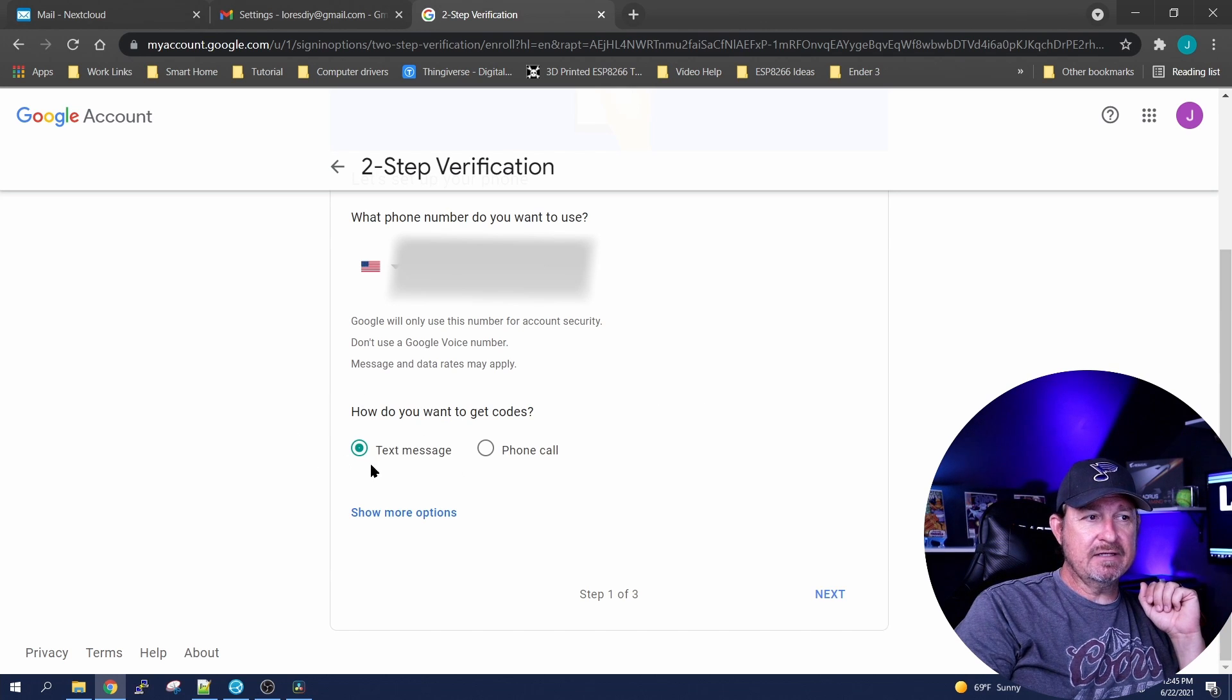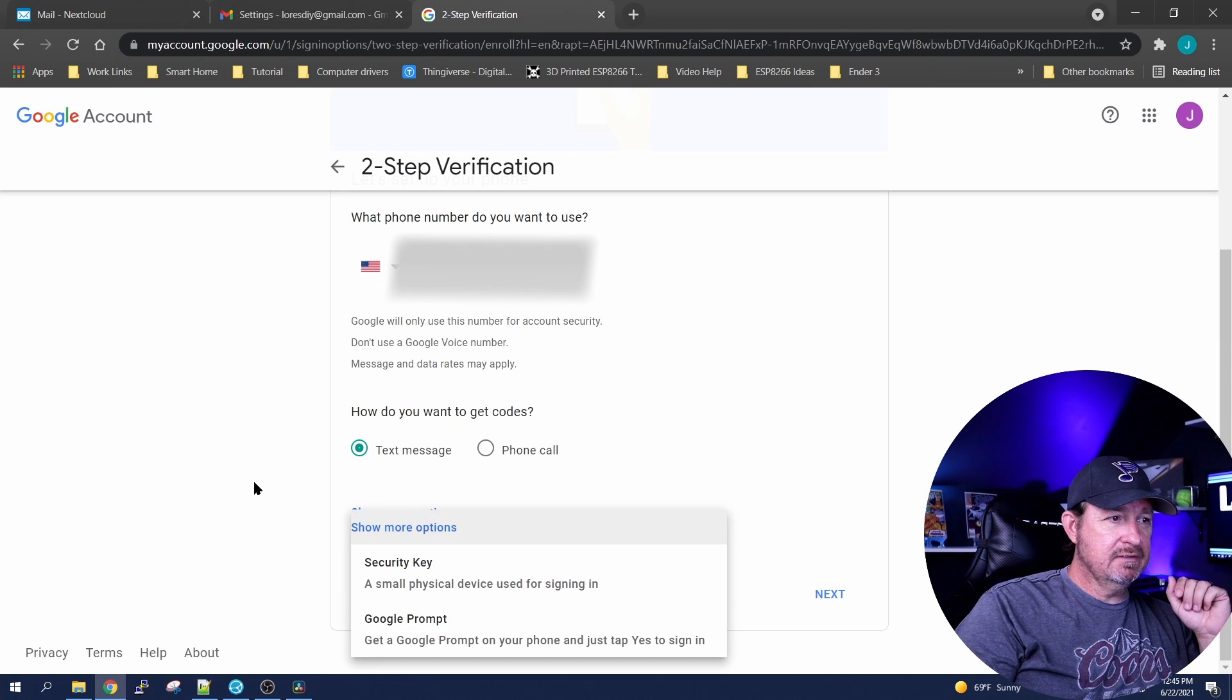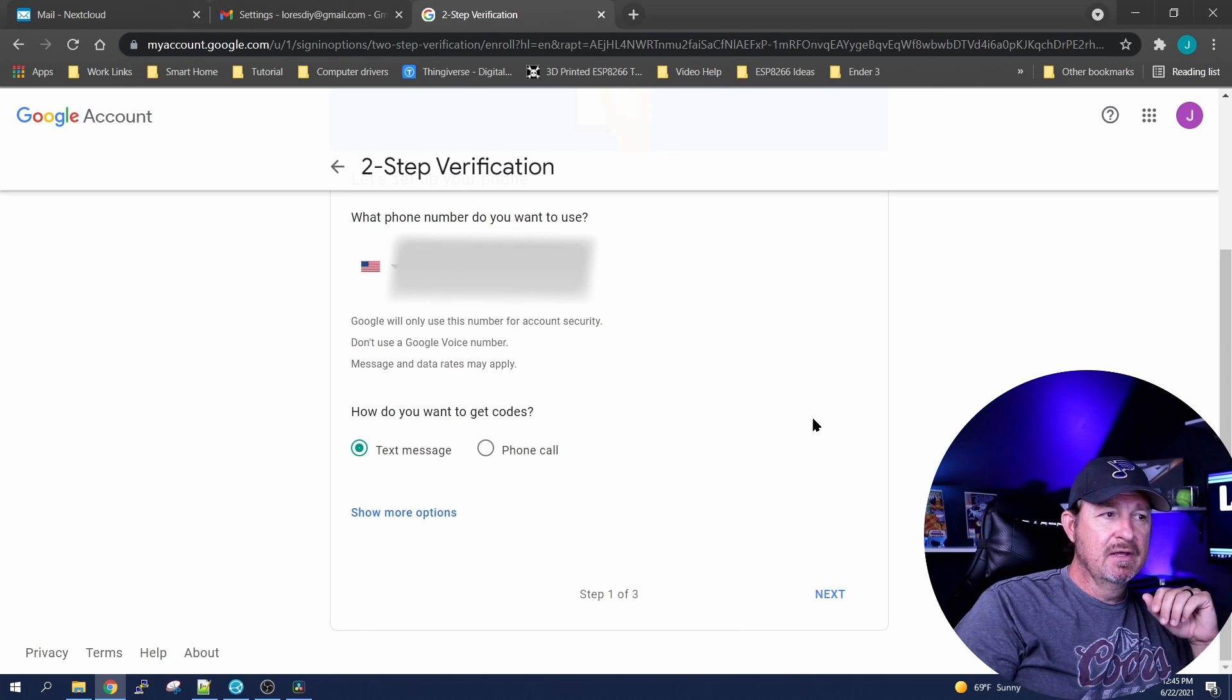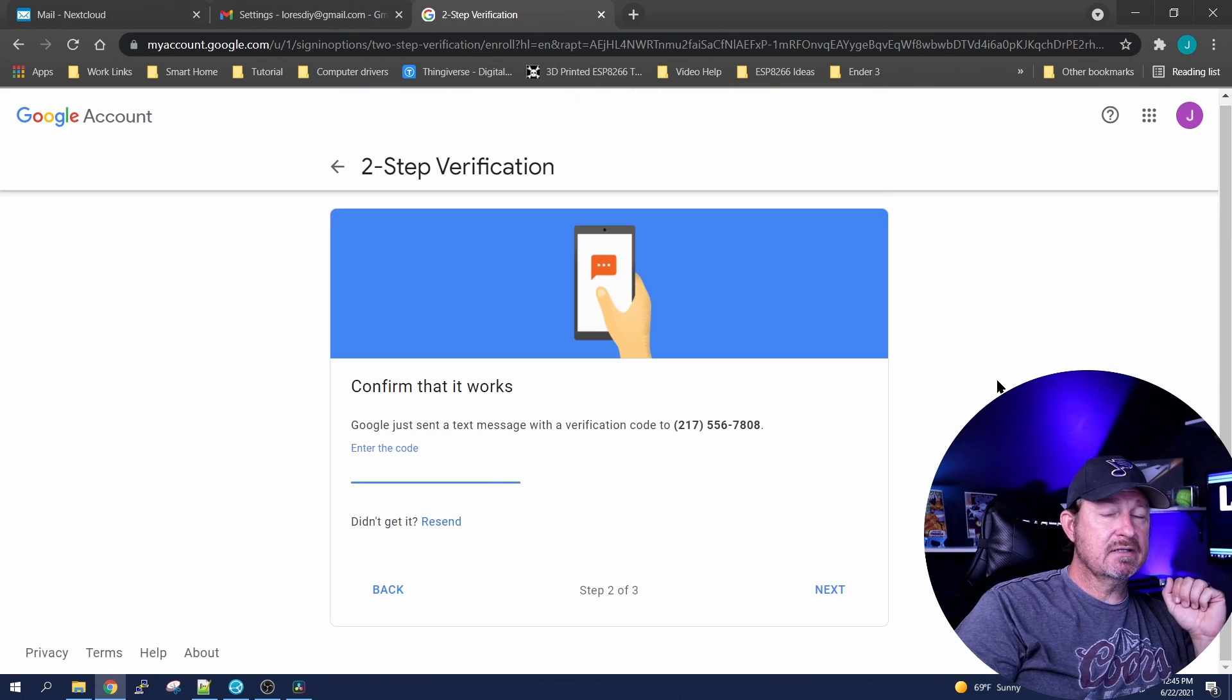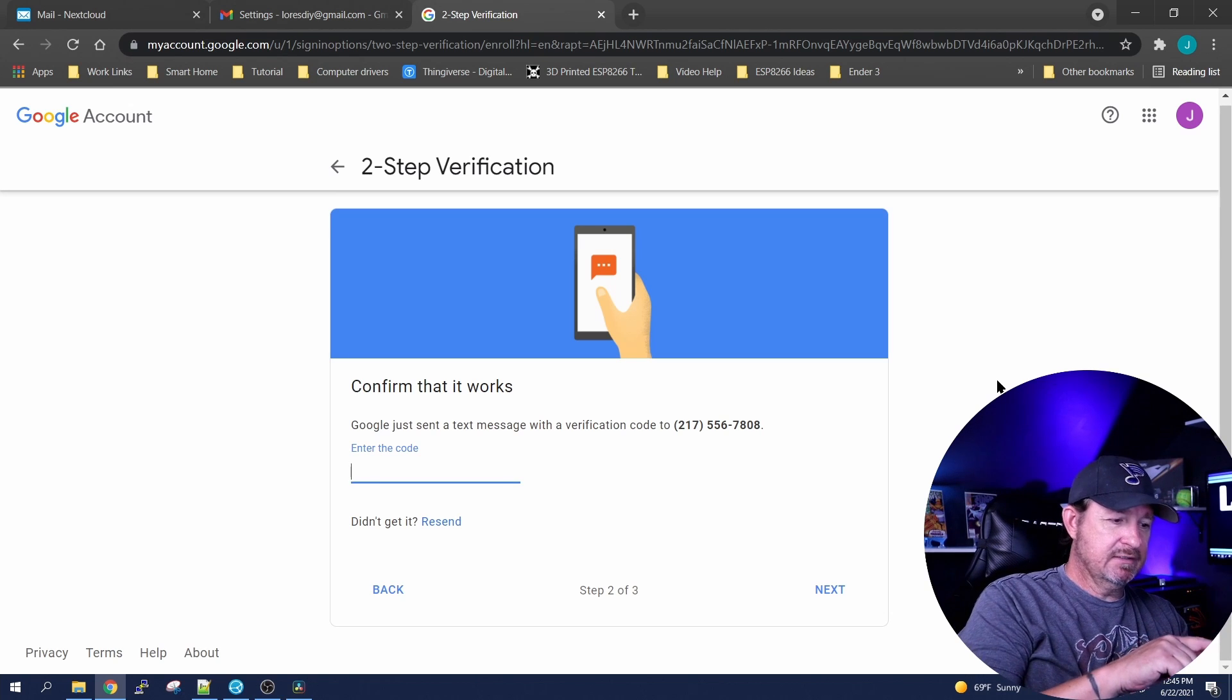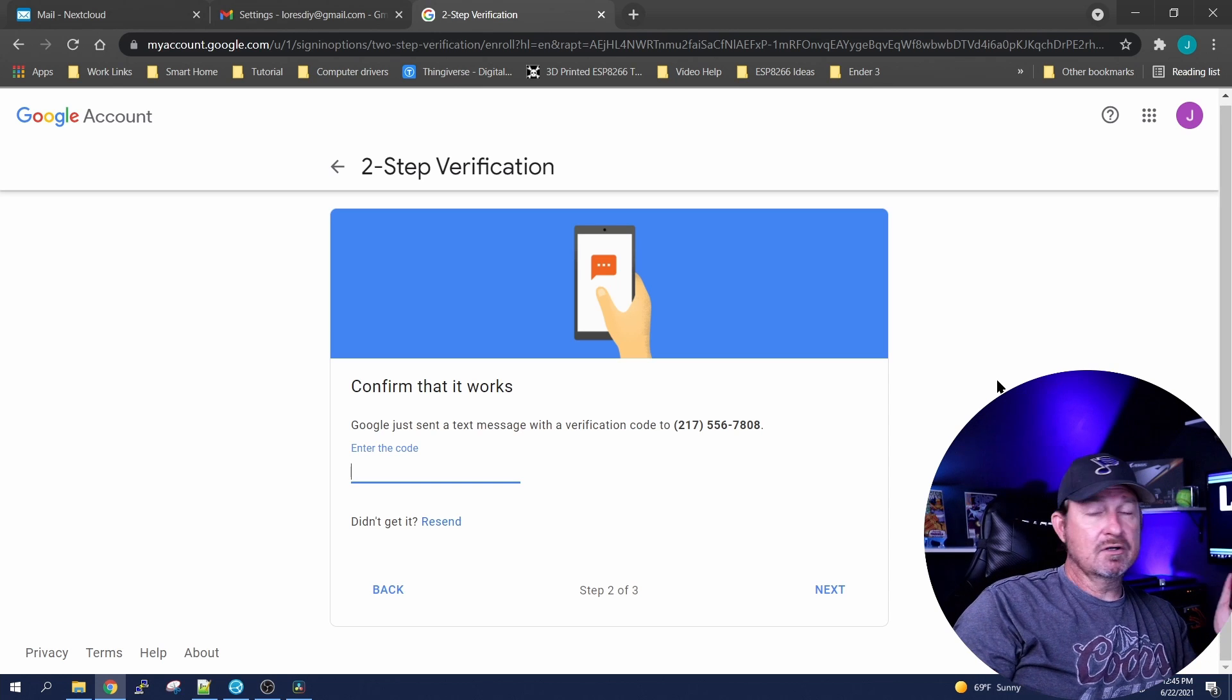I like to get text messages, you can get phone calls whatever you want. Let's go ahead and click on see more options. You can get a security key or Google prompt, but I'm just gonna do the text message, it's just easiest for me. So I'll click next and we'll wait a few seconds and Google will send me a text message, which it just did.